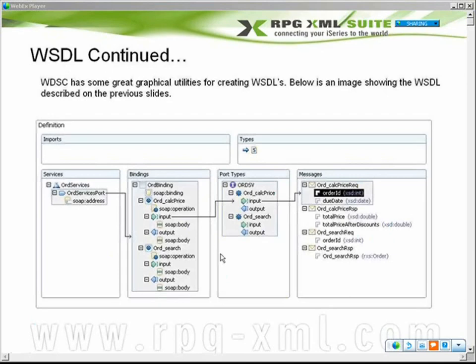It's a WYSIWYG type editor where you just right-click your way through it. Like right here, I could right-click on my mouse and say I want to create a new port type. I'm going to call it ORD SV. Now that I got that created, I'm going to right-click and say I want to create a new operation called ORD Calc Price.